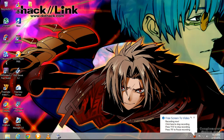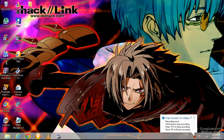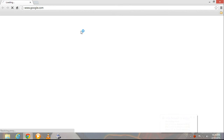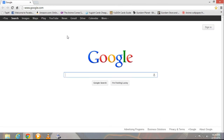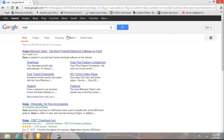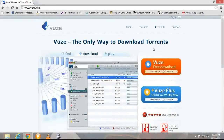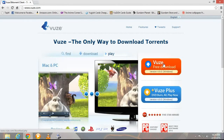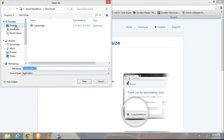Today I'm going to show you how to get the BitTorrent client Vuze. First you're gonna have to open your web browser and go to google.com and search Vuze. Then you're gonna click the first link that pops up. You're gonna download the free Vuze download and then save it on your PC.